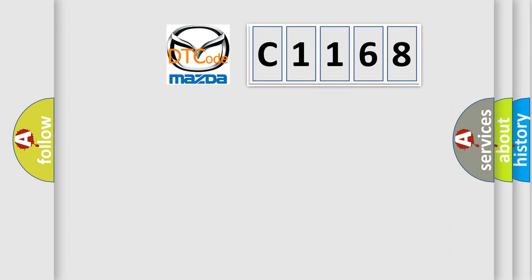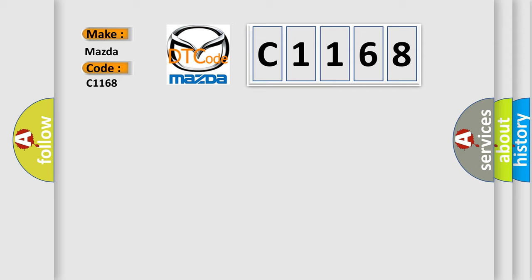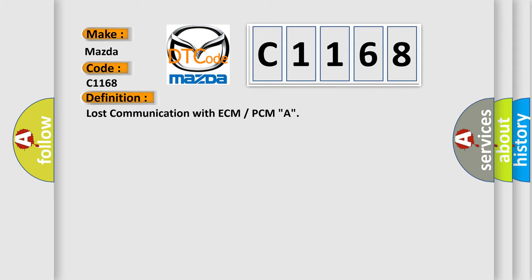So what does the Diagnostic Trouble Code C1168 interpret specifically for Mazda car manufacturers? The basic definition is lost communication with ECM or PCMA.